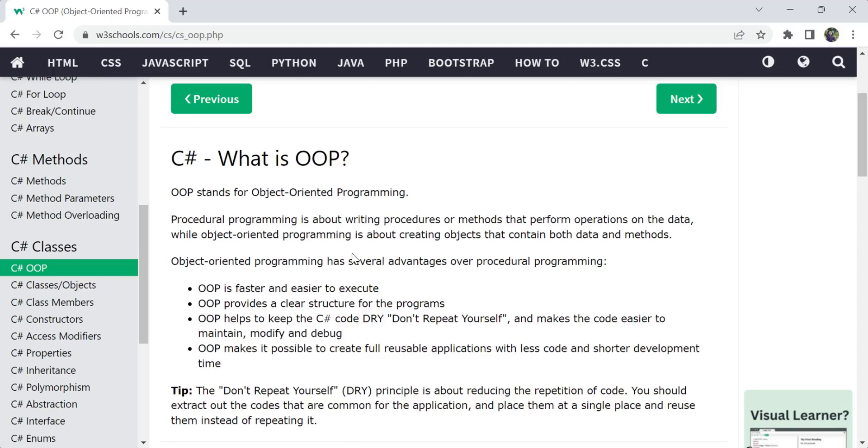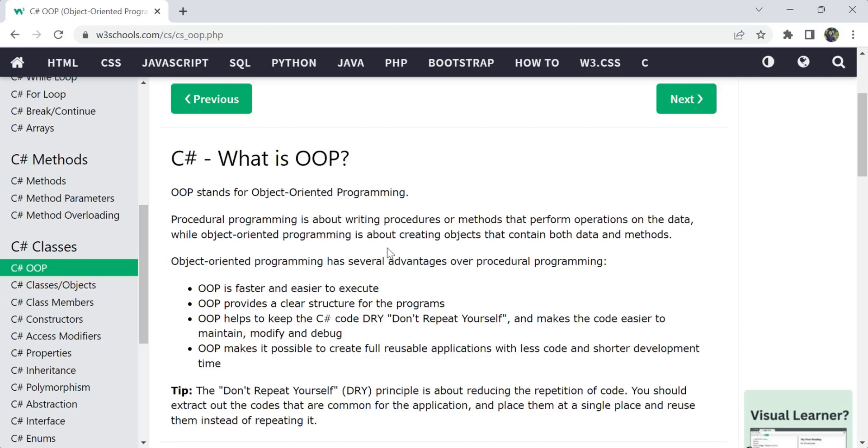The opposite of this is procedural programming language, like how C language or similar languages are present. Procedural programming is where they write some procedures or methods to do operations on data. When it comes to object-oriented programming like in Java or C#, we are creating objects. Objects will contain data and methods. It's like object and class kind of thing.